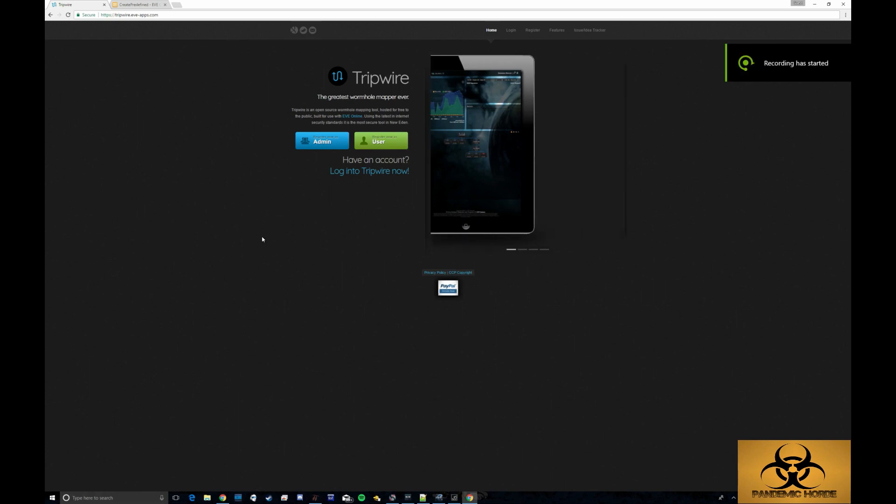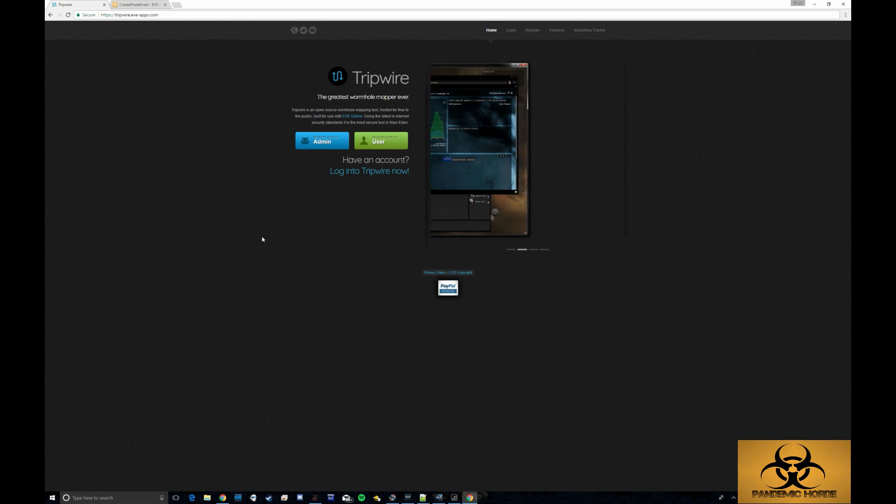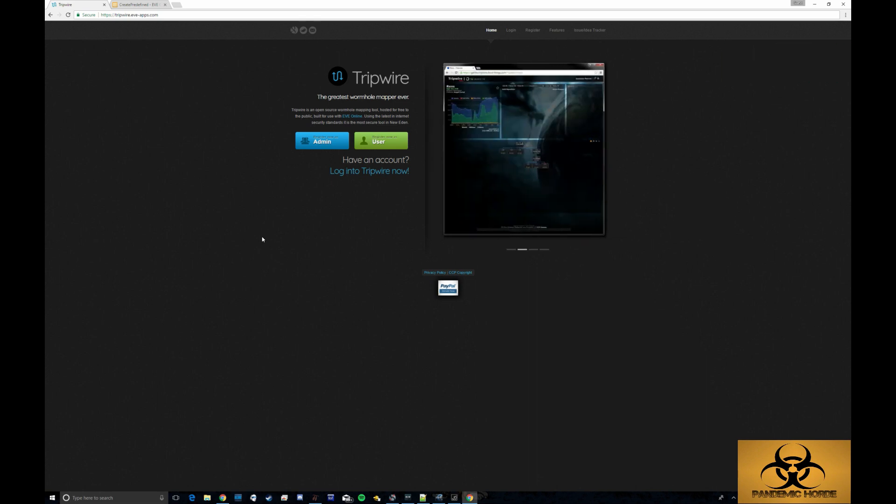Hey Horde! My name is Pris and today I'm going to be covering a short primer on Tripwire.